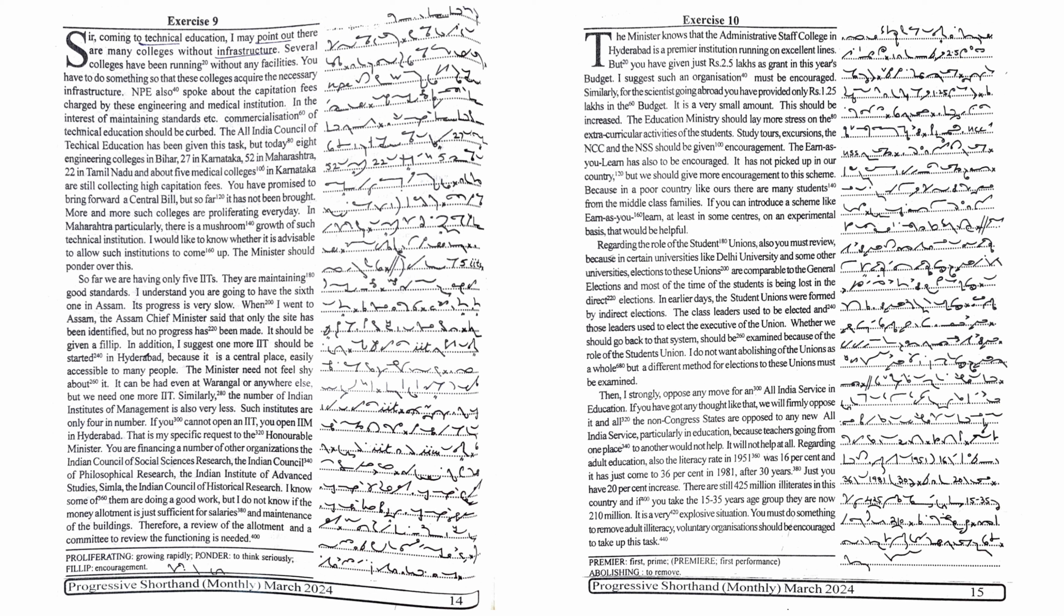but I do not know if the money allotment is just sufficient for salaries and maintenance of the buildings. Therefore, a review of the allotment and a committee to review the functioning is needed. The minister knows that the Administrative Staff College in Hyderabad is a premier institution running on excellent lines. But you have given just Rs. 2.5 lakhs as grant in this year's budget.